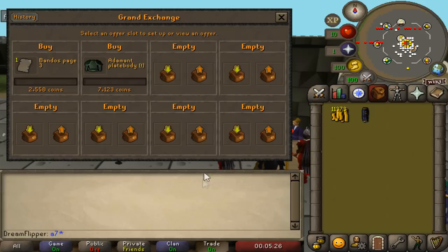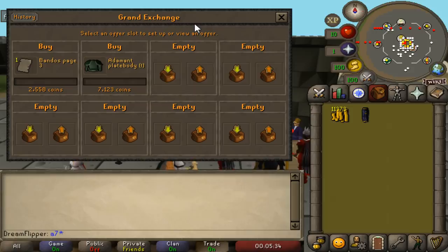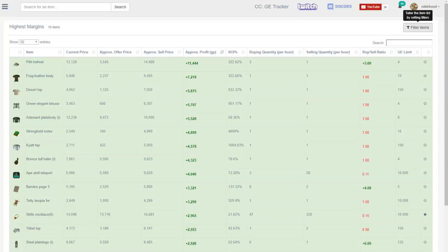Now another follow-up question I get pretty frequently is can item sniping be done at higher tier items? And of course, yes it can. Now one disclaimer is the risk here is going to be pretty high. Doing these low tier items is pretty low risk because well I was only risking 1,000 coins or 10,000 coins. However, let's just go to 5,000,000 here for example.